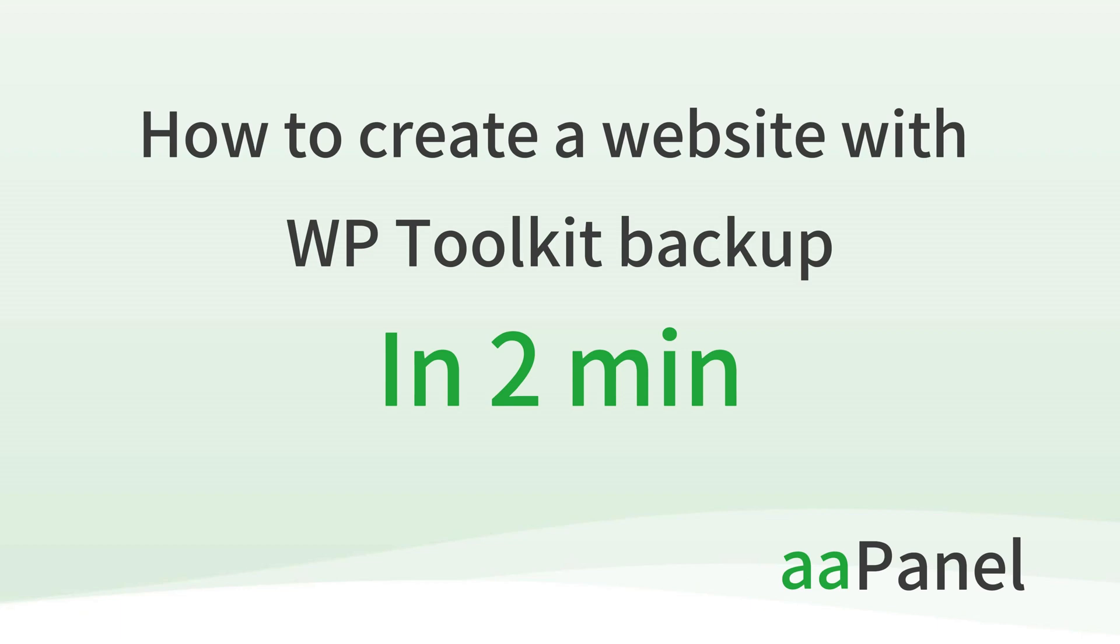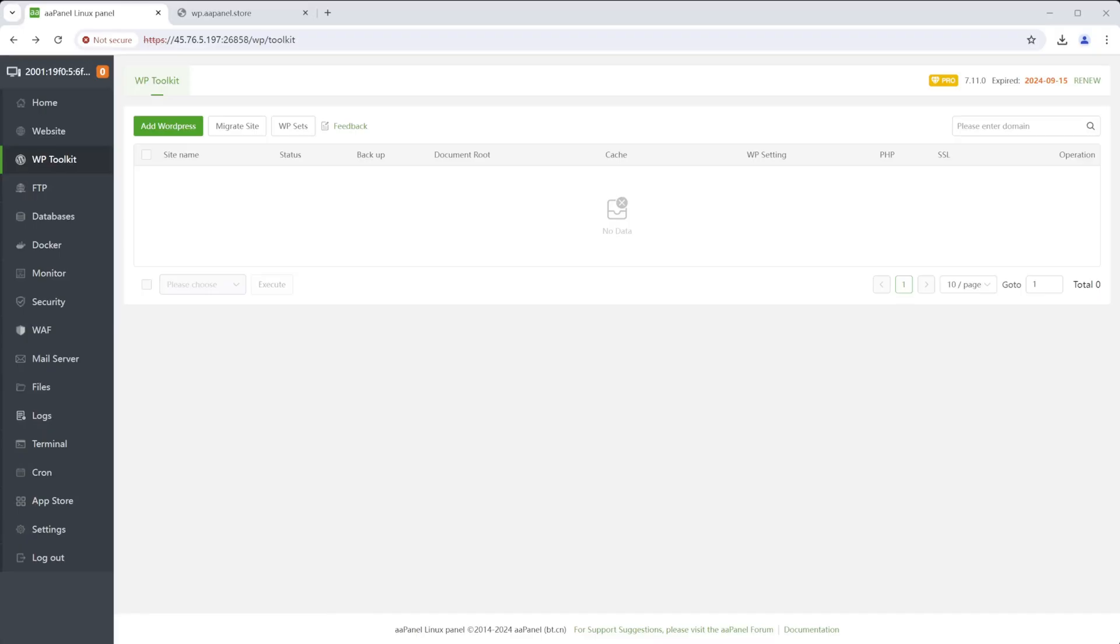We are going to show you how to create a website from a backup using WordPress Toolkit in two minutes.